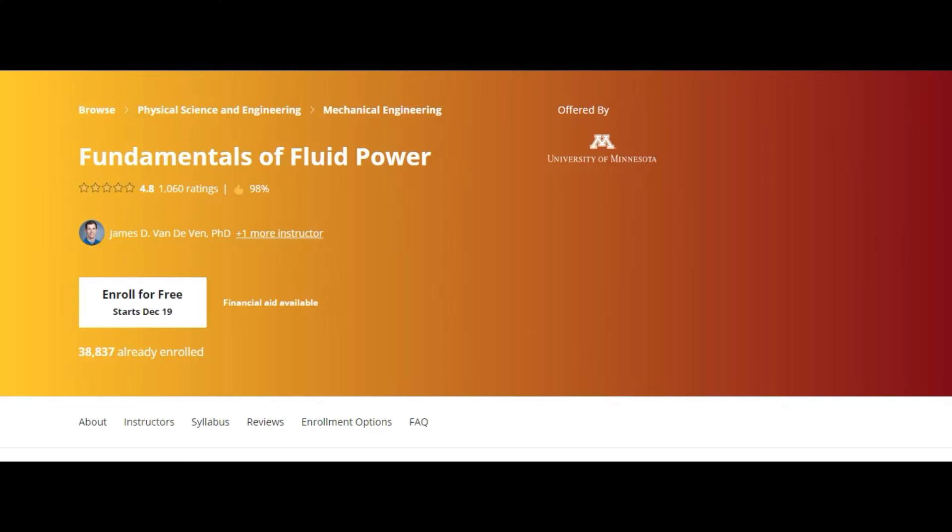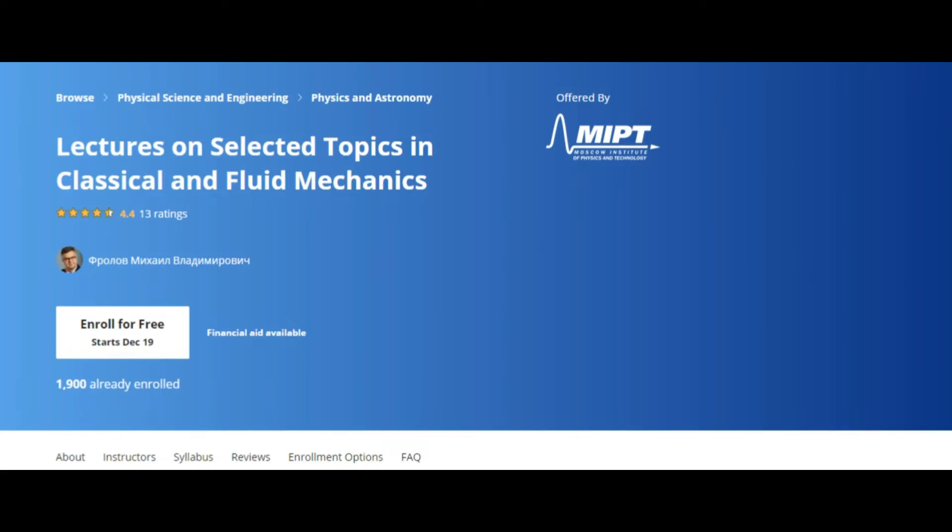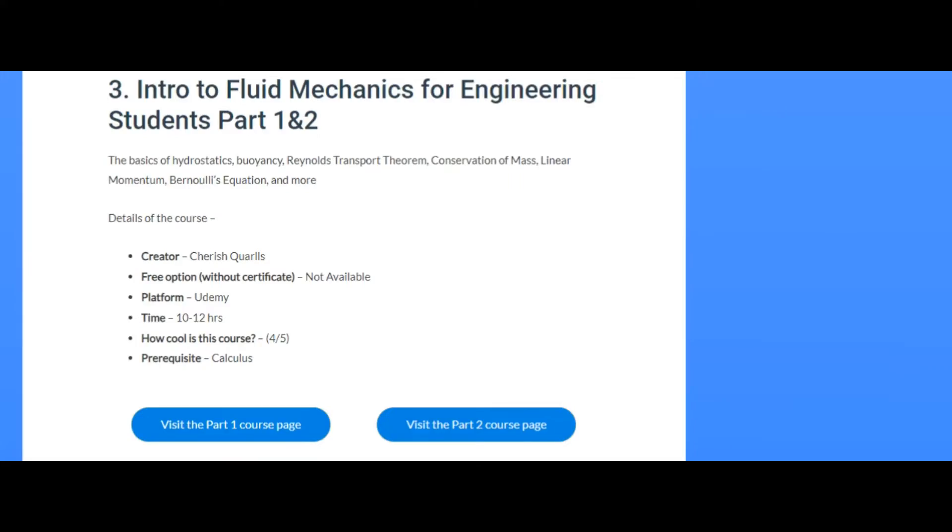Now for online courses: one is 'Fundamentals of Fluid Power' by the University of Minnesota on Coursera — a free audit version is available. There are also lectures on selected topics in classical mechanics and fluid mechanics by the Moscow Institute of Physics and Technology, also on Coursera. On Udemy, there's 'Intro to Fluid Mechanics for Engineering Students' — two parts by Cherished Quarrels — though Udemy has no free audit version unlike Coursera or edX.